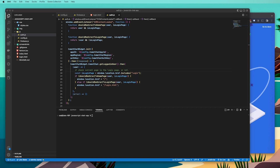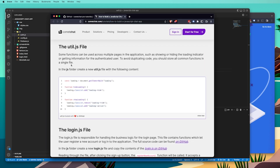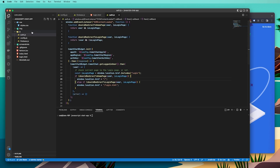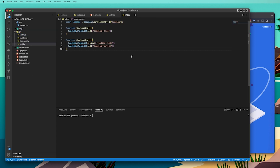Now that we've created our auth.js file, the next thing we're going to do is create our util.js file. We need a util.js file because some functions are used across multiple pages, such as showing or hiding the loading indicator or getting information for the authenticated user. To avoid duplicating these, we store all common functions in a single file. Copy the util.js example from the tutorial, create a new file in the JS folder called util.js, and paste it in.